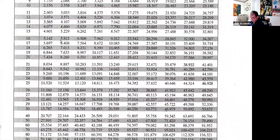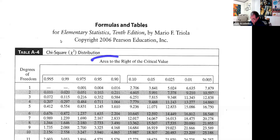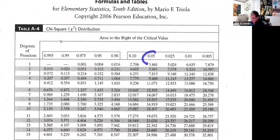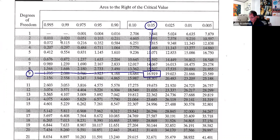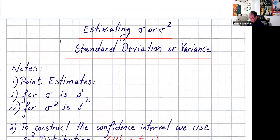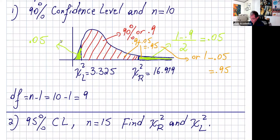Let's go to the table. The area to the right of the critical value is 0.05, and the degrees of freedom is nine. So going to the table we get that value: chi-squared from the right is 16.919. Let's double check — and we got 16.919. If I want the left value, I need the complete area to the right of that number. We take that area plus this one: 0.9 plus 0.05 is 0.95.